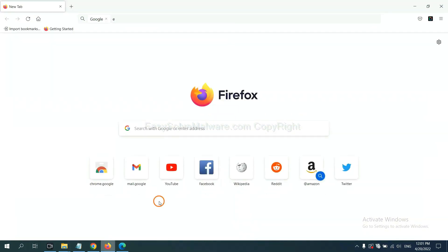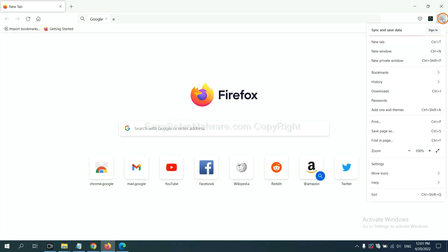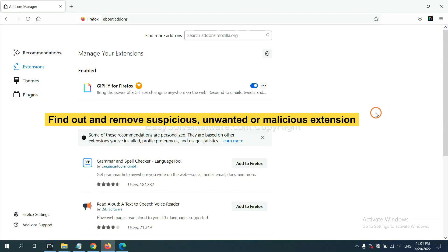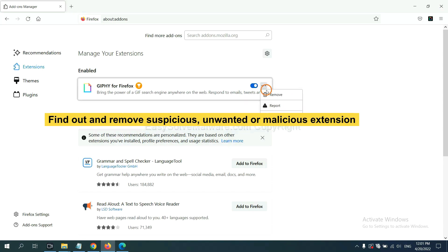On Firefox, click the menu button. Now click here. You need to find and remove the suspicious extensions. Click here and click remove.